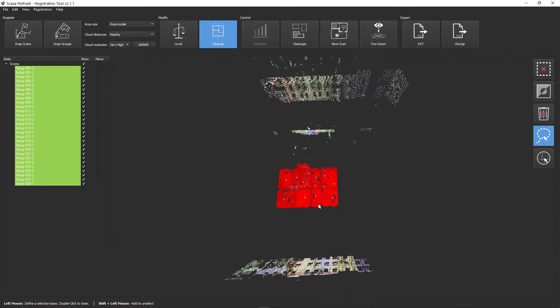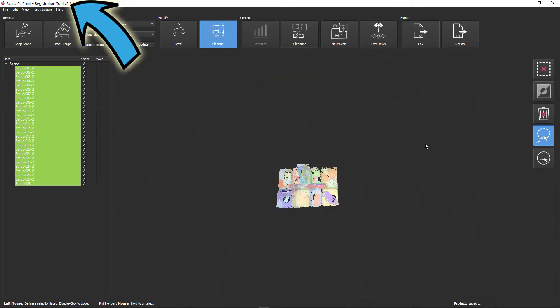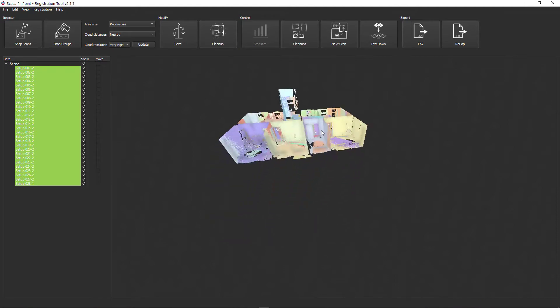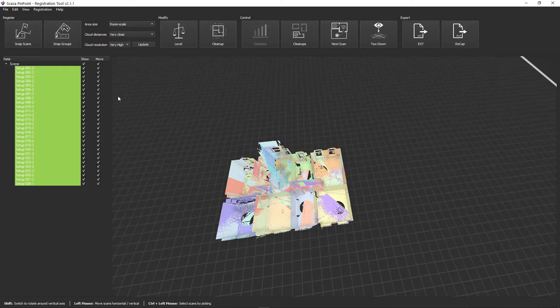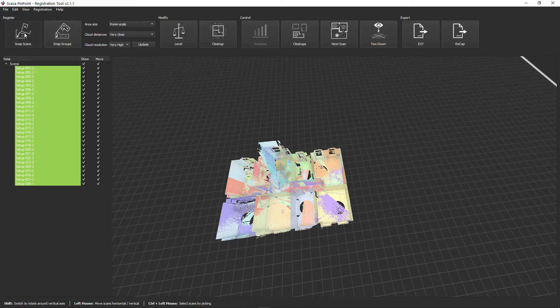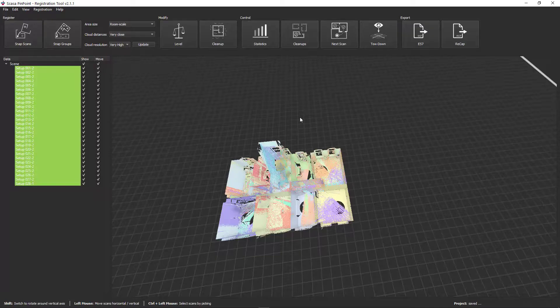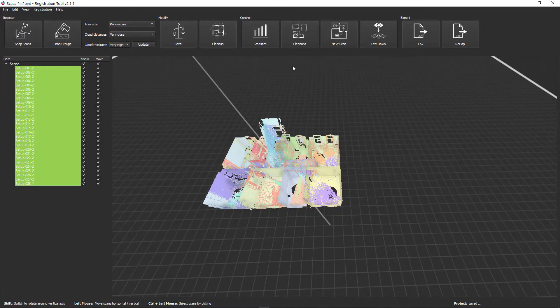All 28 scans were cleaned up in the Pinpoint registration tool in order to remove the disturbance points in the outside area. Of course, in addition to the prior registration in the Cyclone Field app, a cloud-to-cloud adjustment was also made in Pinpoint. Import, cleanup and registration only took about 10 minutes.